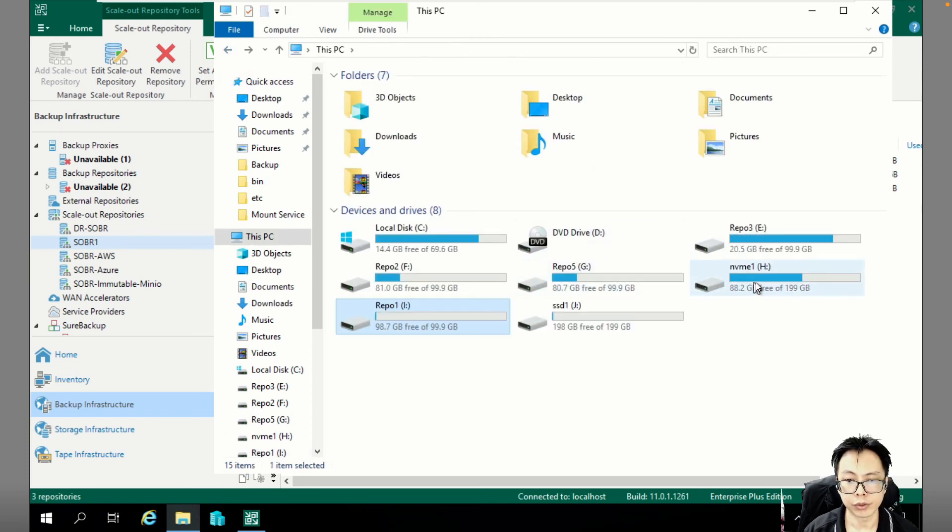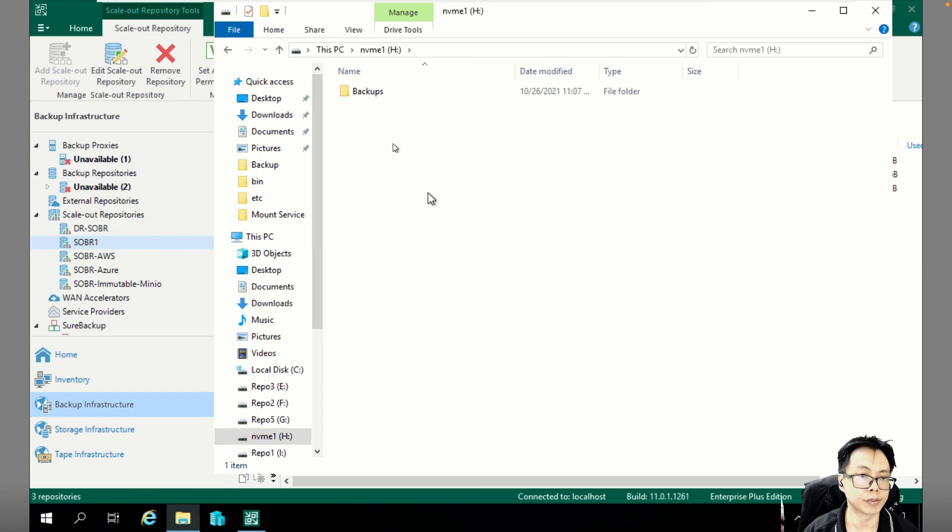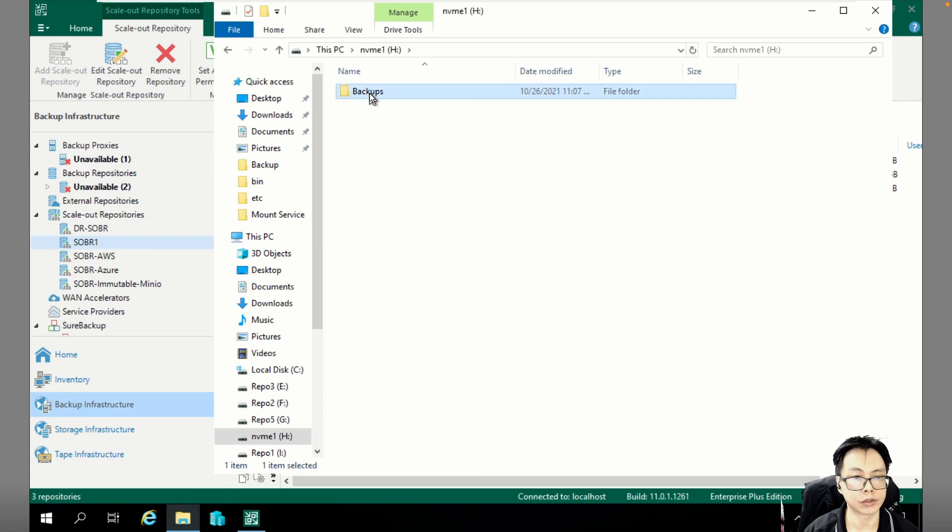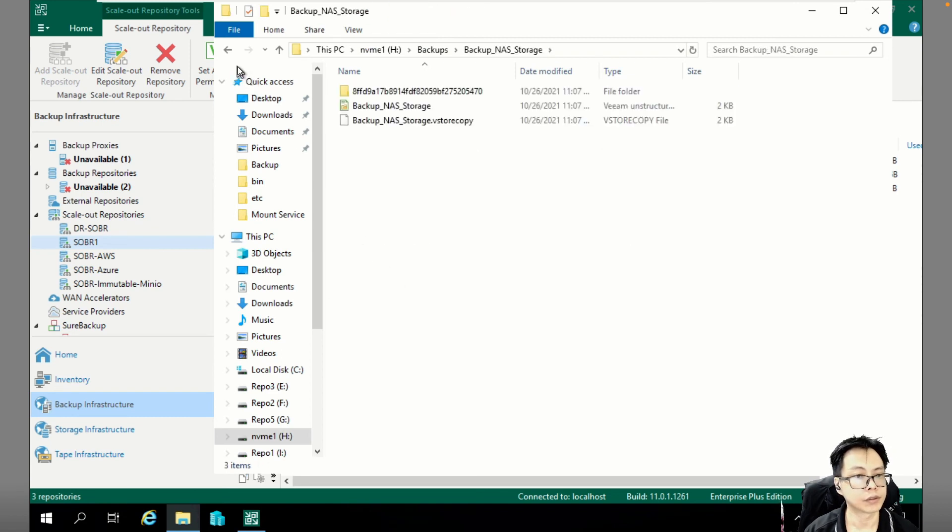If you go to H drive, this is where all the backup data is already migrated. So there you go.